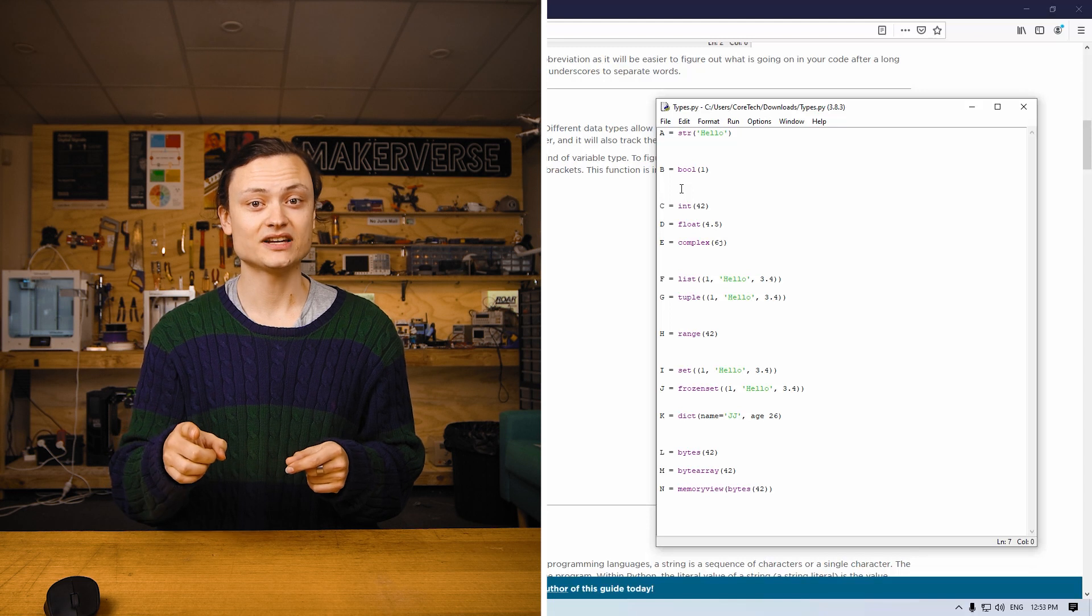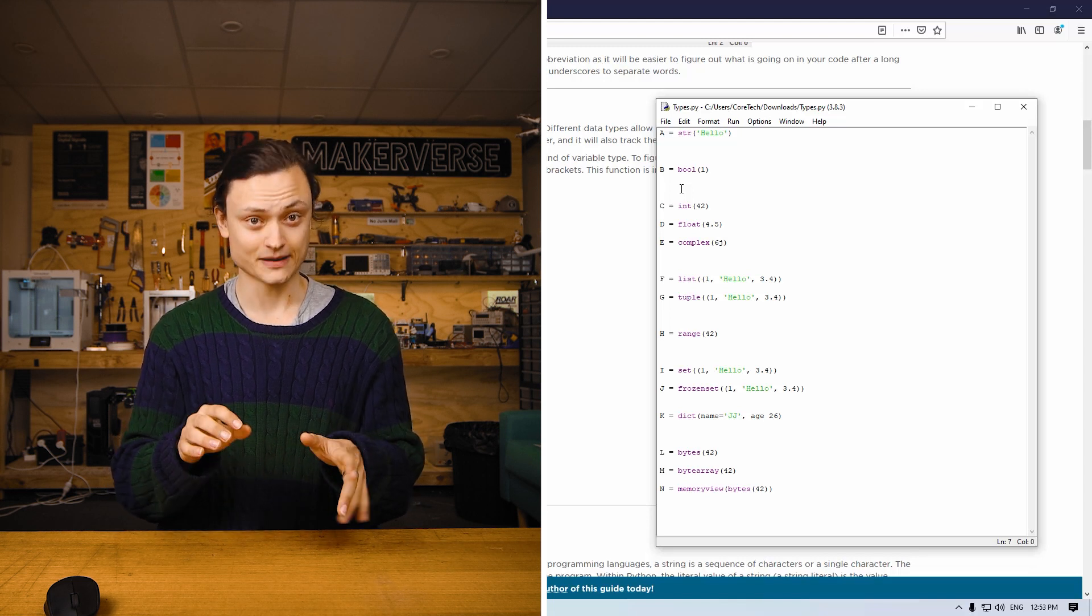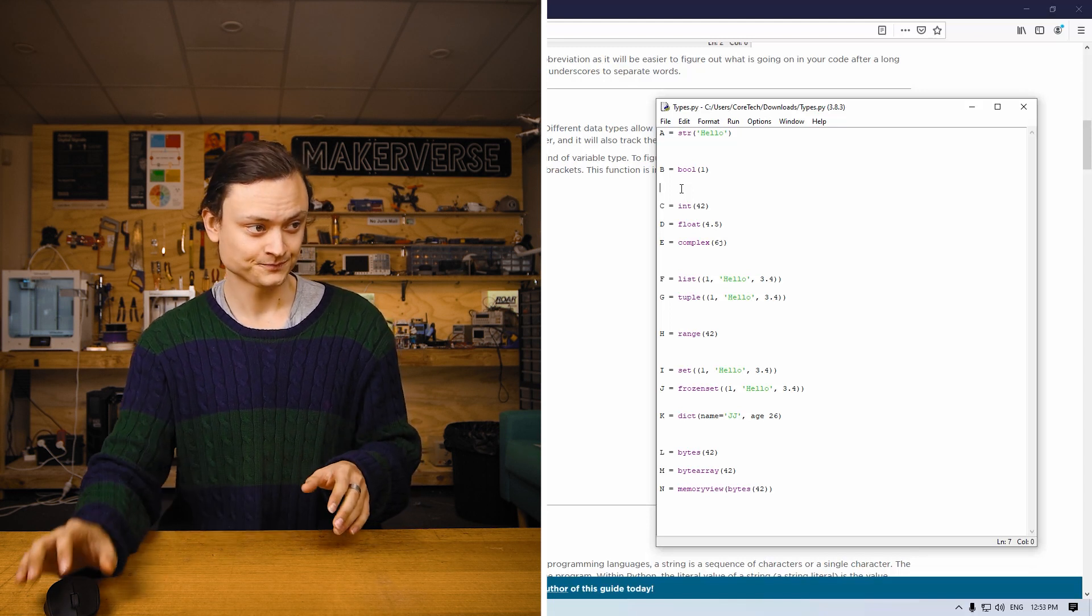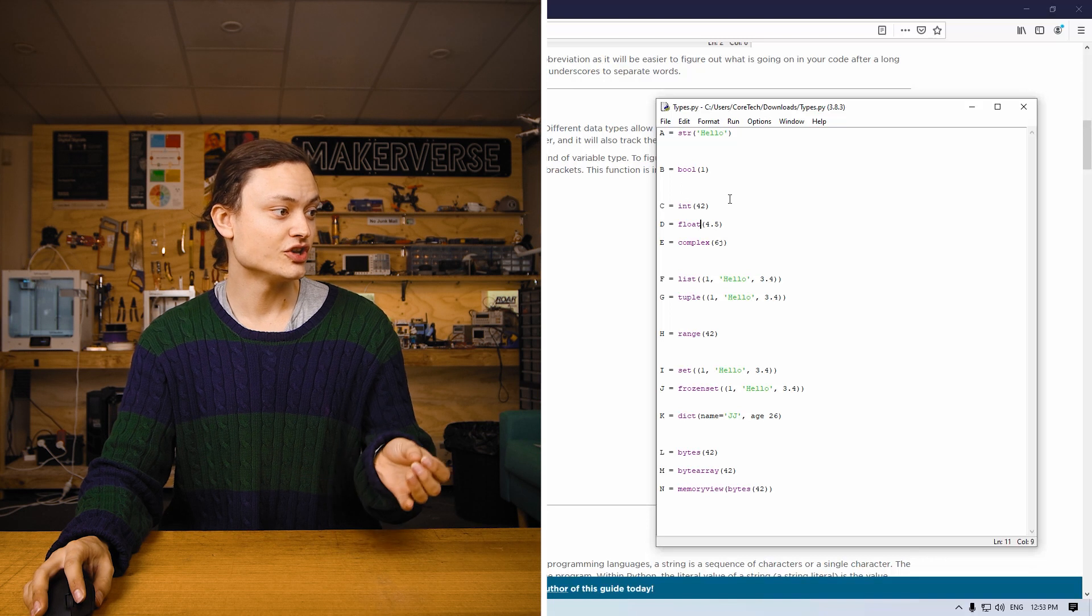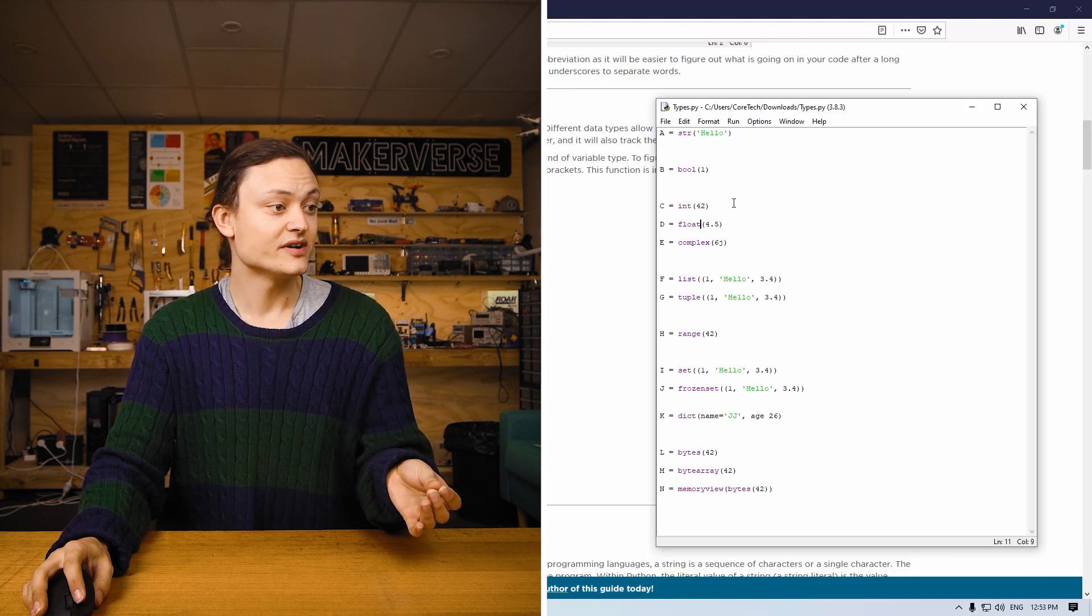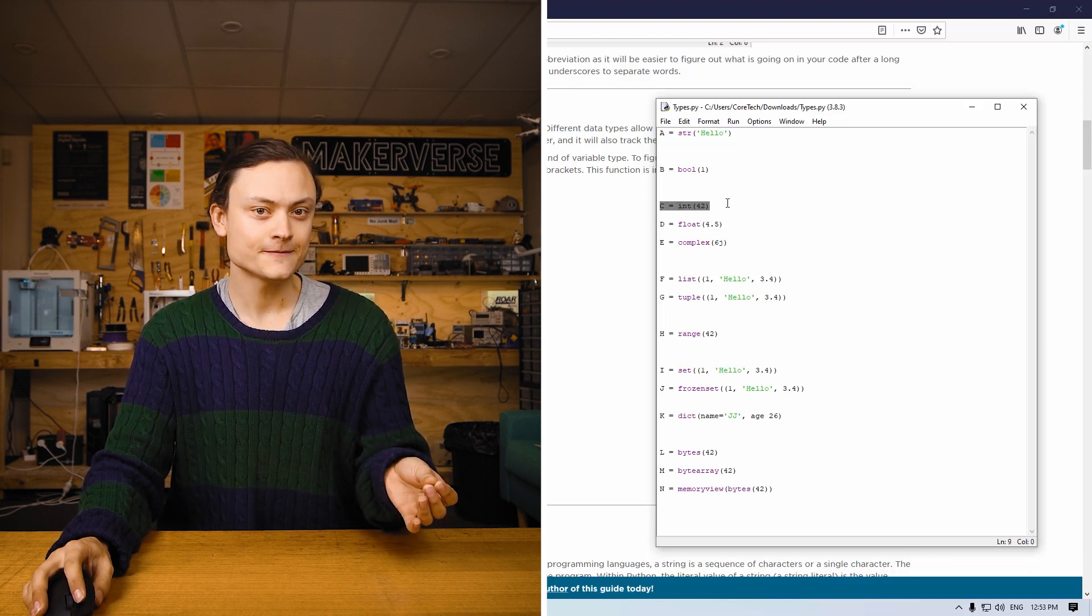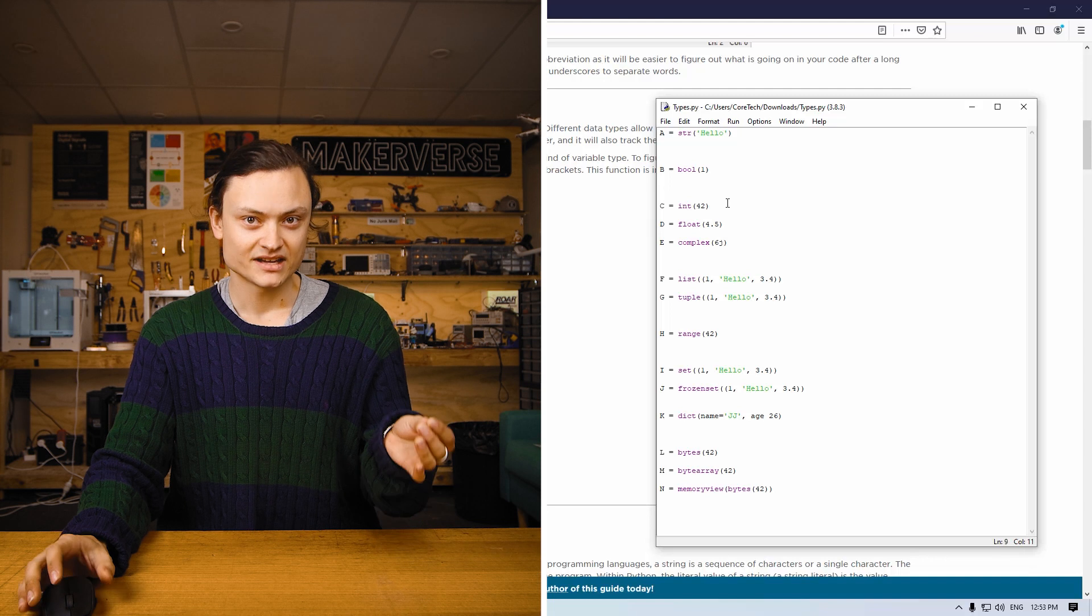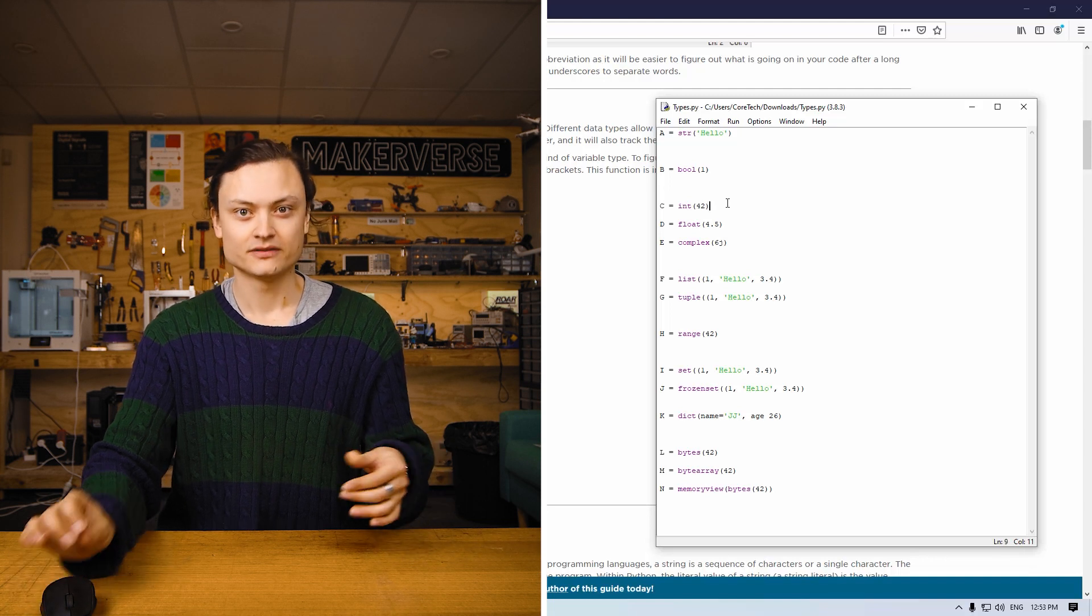Make sure you use capital letters when you type true or when you type false. Now we're on to the numeric variable types. This one right here is an integer variable type.